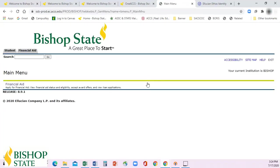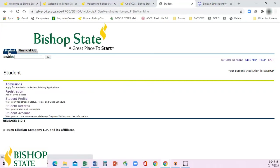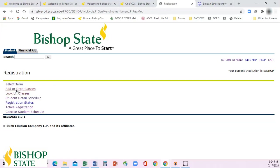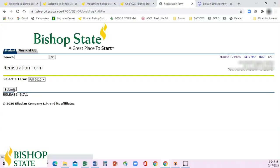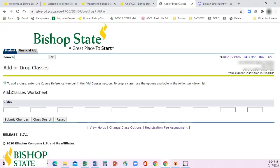Once you're in, it will bring you to this screen. You'll click on the Student tab and come down to Registration. Underneath Registration you will go to Add or Drop Classes. Then you'll select Fall 2020 and hit Submit.